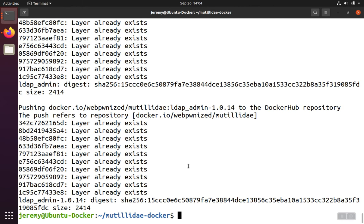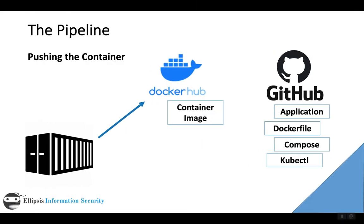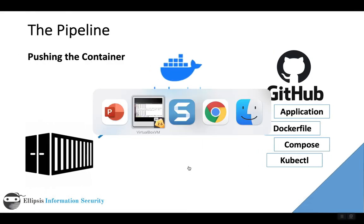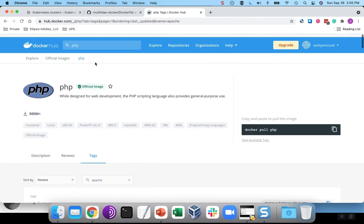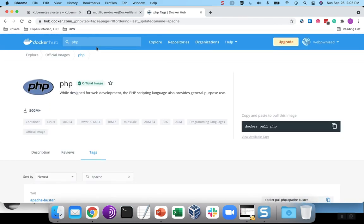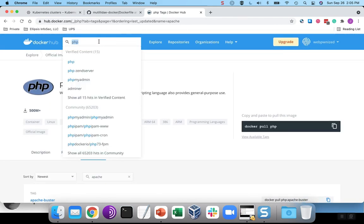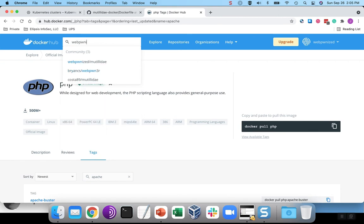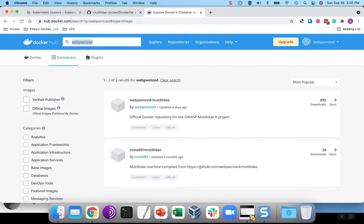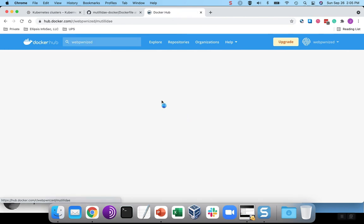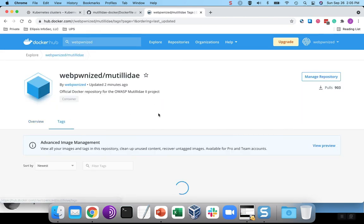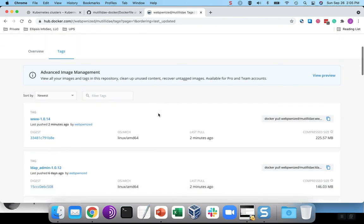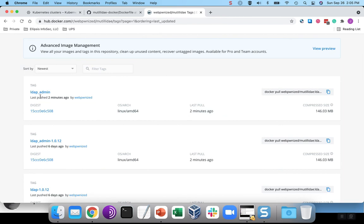If we go look at the registries, we should be able to see the changes. So if we go to Docker Hub, we'll go to our repository. If we look at the tags, we should see the new tag. And there it is.